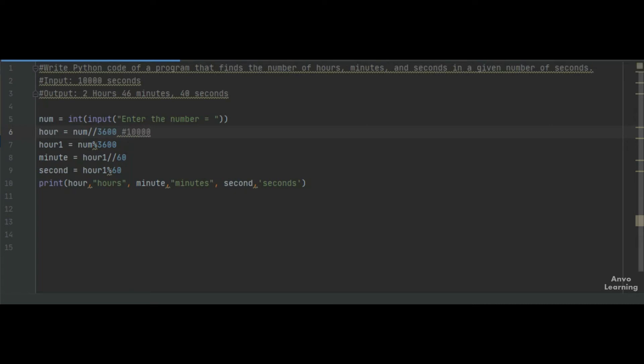When we divide the number by 3600, we get a value of 2.78, but since we used floor division, we get the value 2, which is the hour.